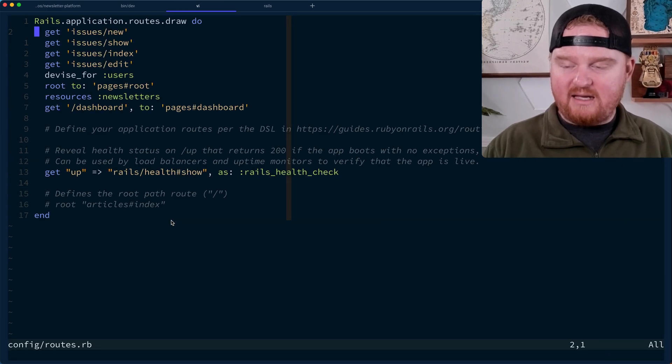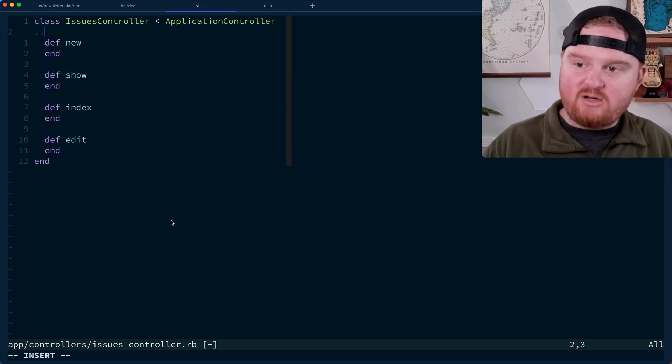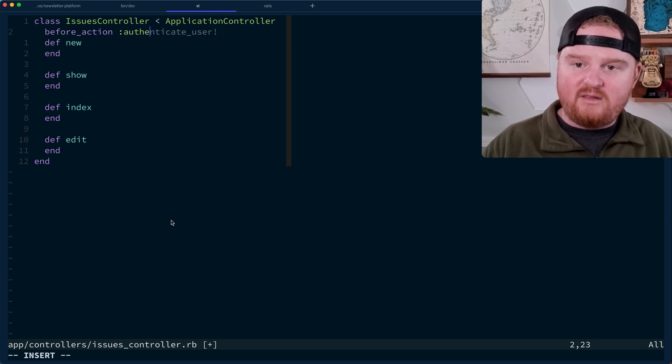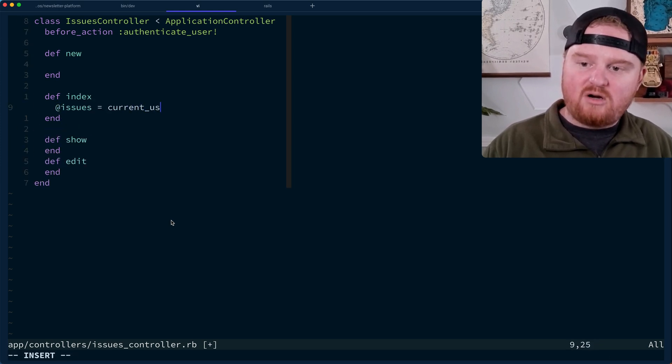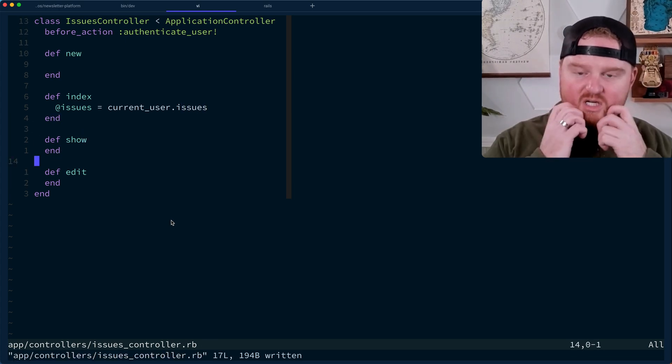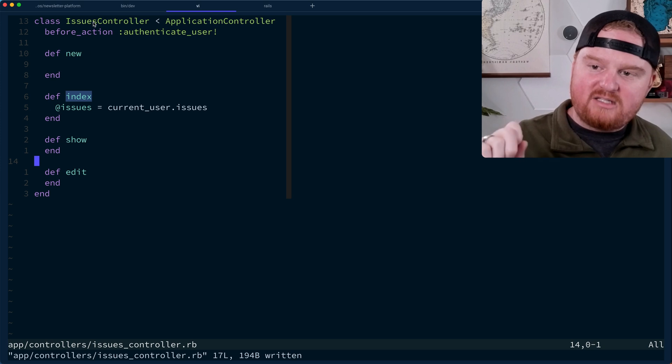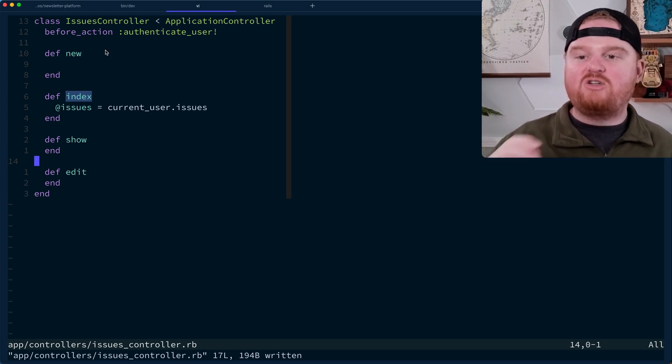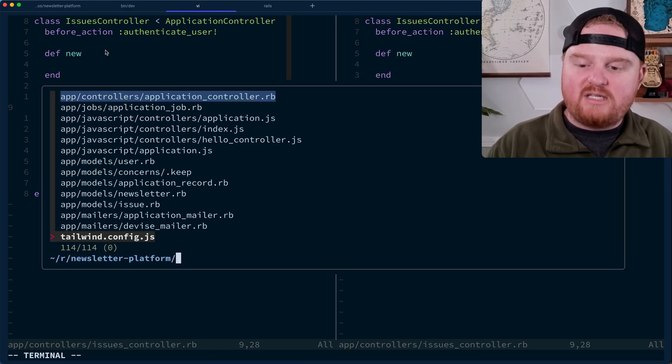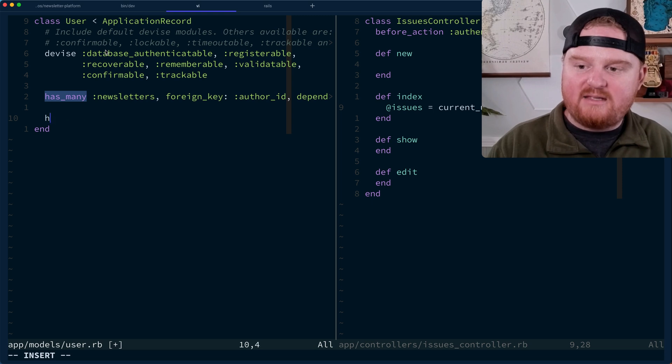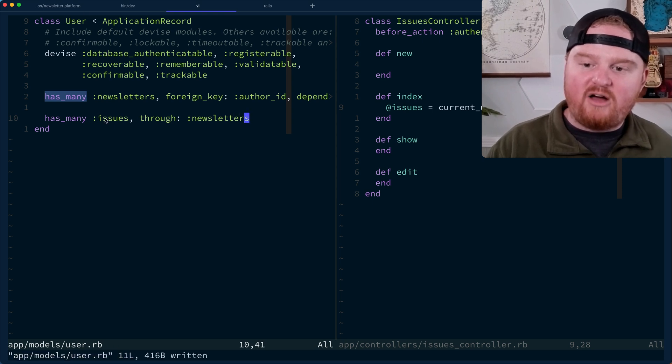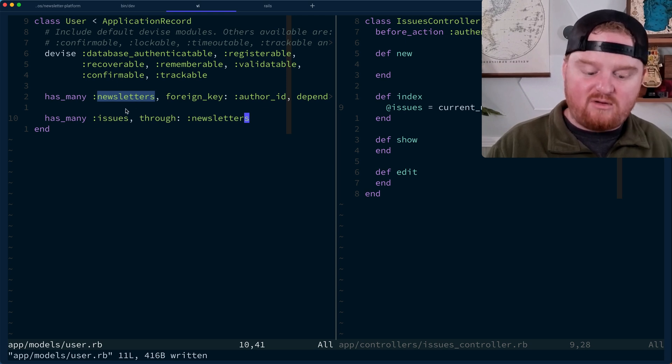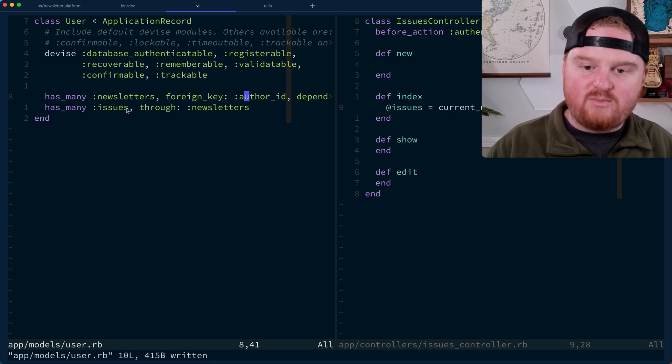All right, let's go to our routes. We want to add resources issues, go to our issues controller. And here we want to make sure that people are logged in. So before action, we want to authenticate the users. For our index route, this is going to be at issues is current user.issues. Now each user can be either an author or a reader. So we'll need to build our association on the user model back to issues. So we can say has many issues through newsletters. This would give us the issues that we have authored, right? Because the newsletters that are related to the user are the newsletters that we are the author for.